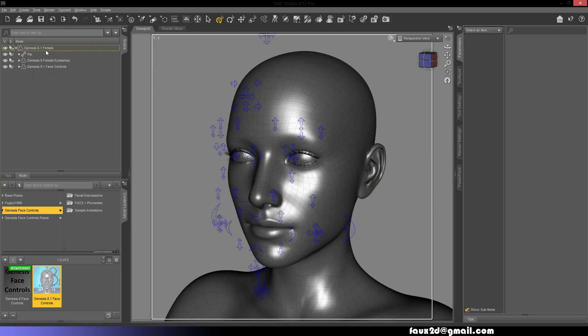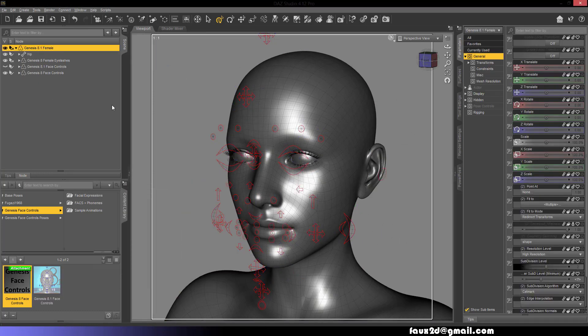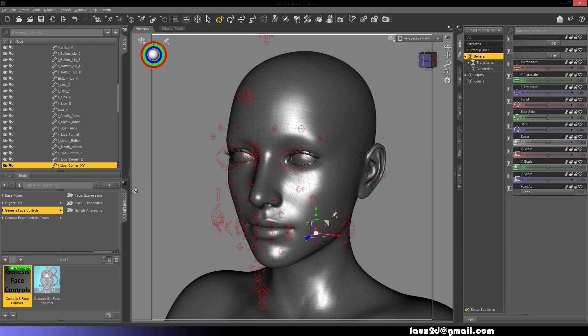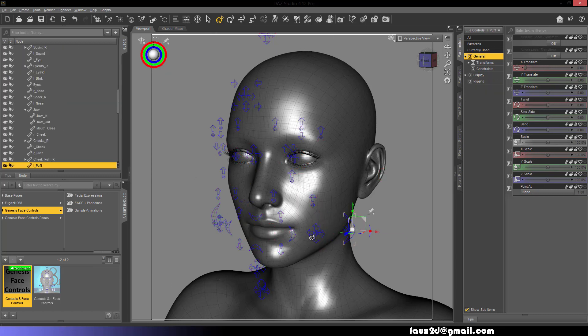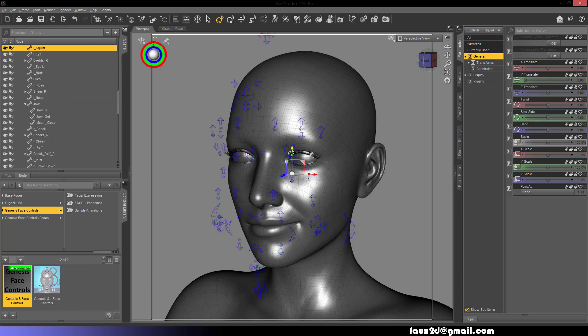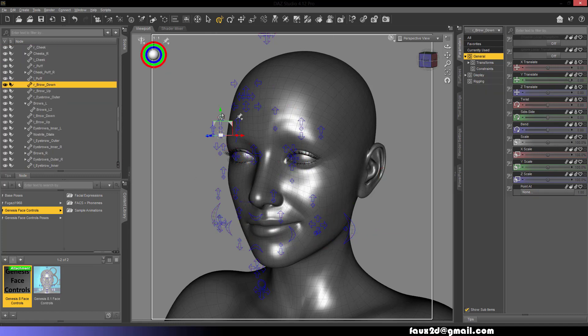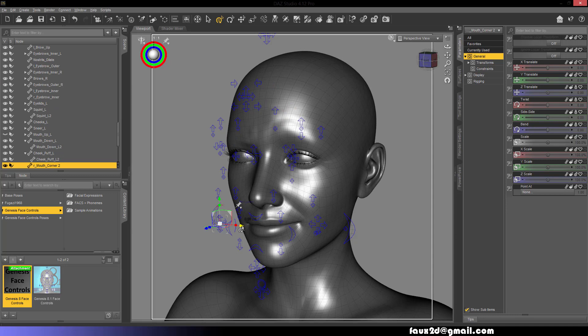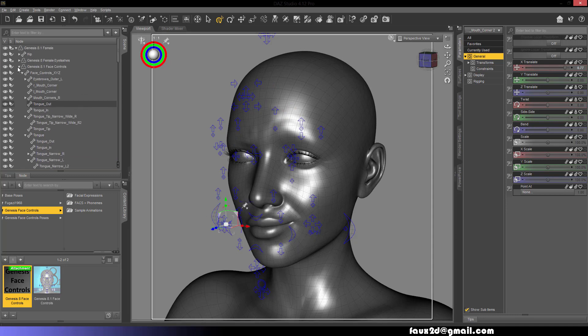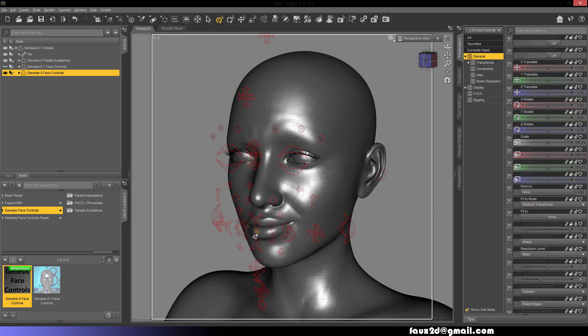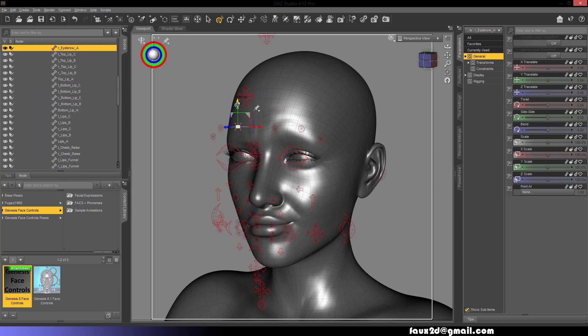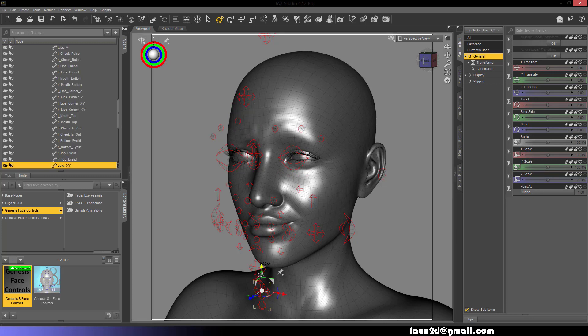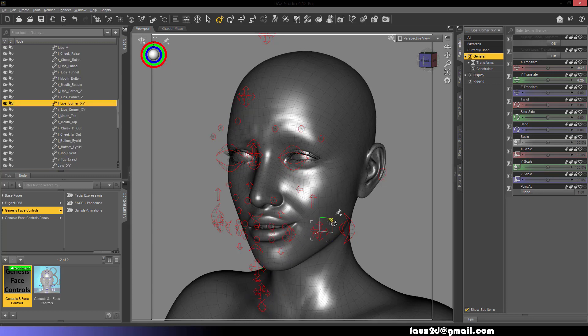The Genesis 8.1 Face Controls can be used independently or together with the previously released Genesis 8 Face Controls. Load both tools on a figure and you'll have two levels of control ideal for endless customization over any character's face.